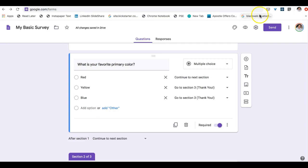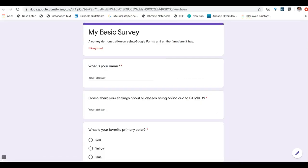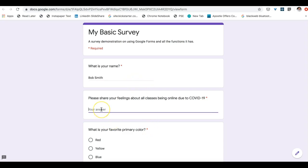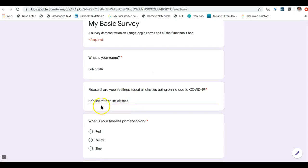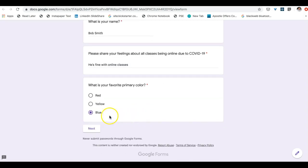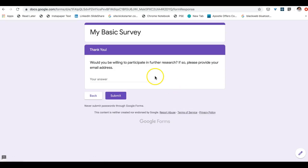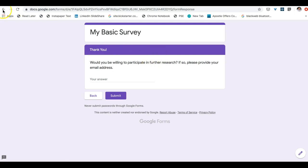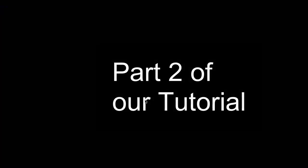Now we can see when we fill out this survey and let's click on this little eye. This allows us to preview our results and we have to fill these out because these are all required. So let's say Bob Smith is doing this and he's fine with online classes. And let's say his favorite primary color is blue. When he clicks next it will skip him to the very end as a thank you and ask him if he would like to participate in future surveys.